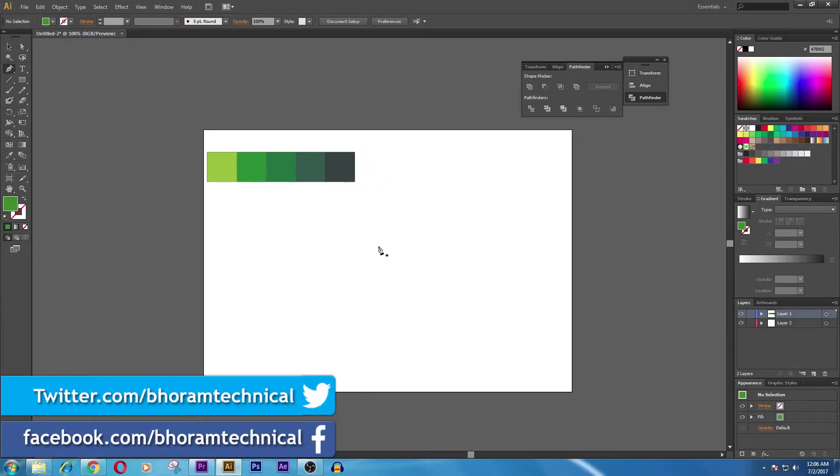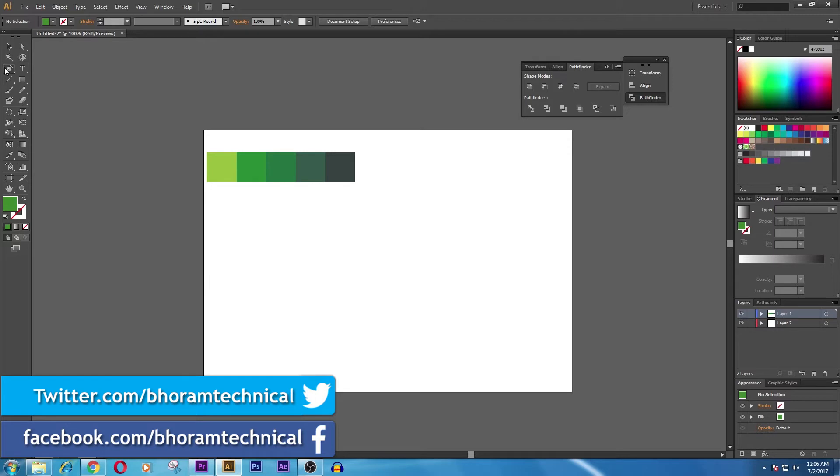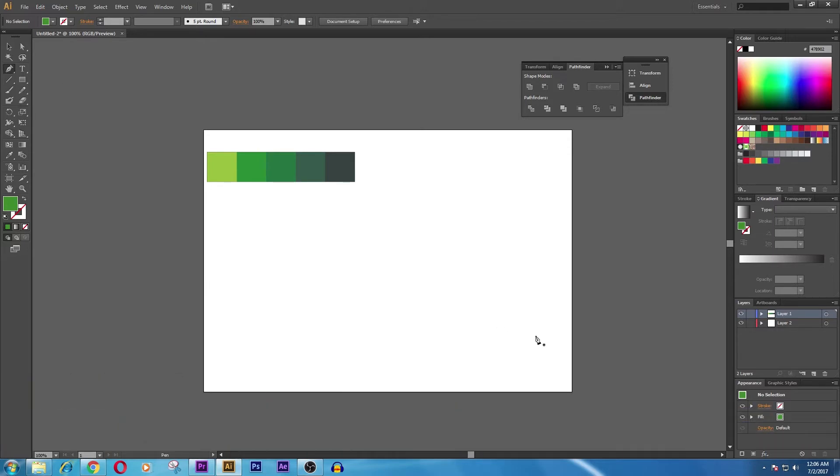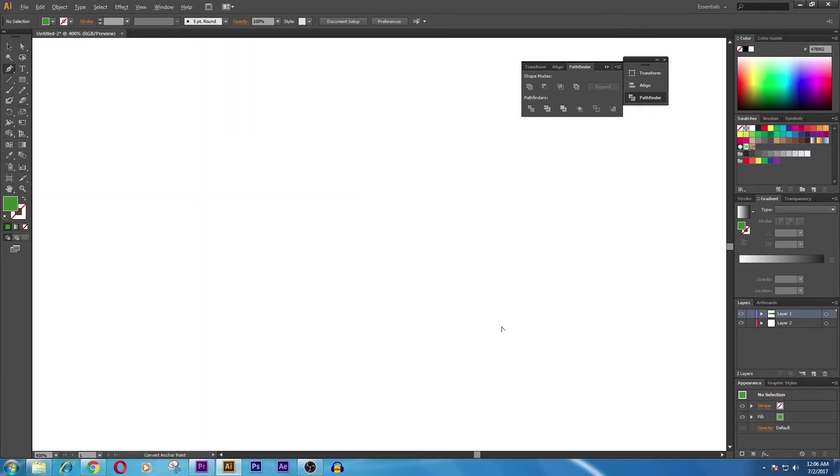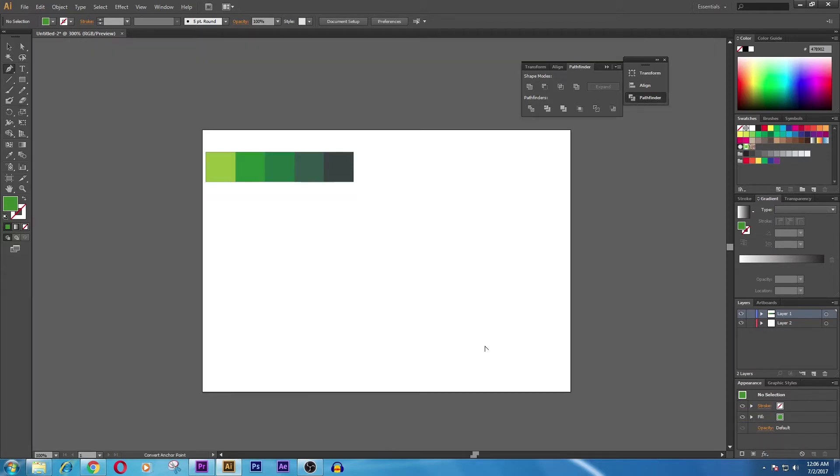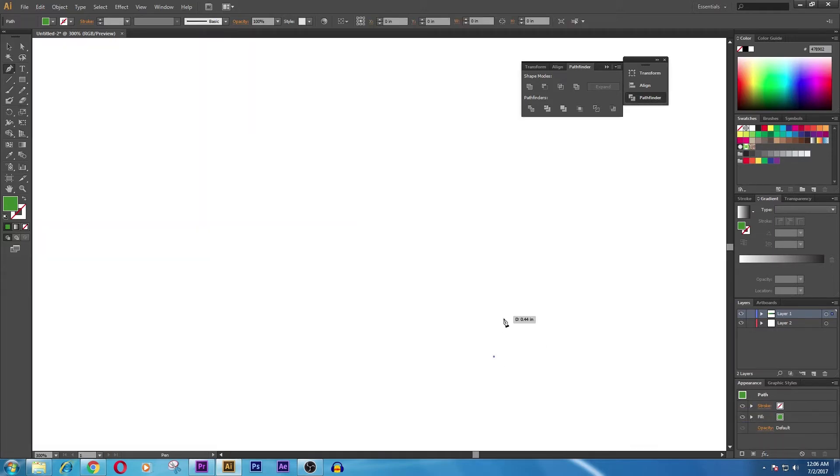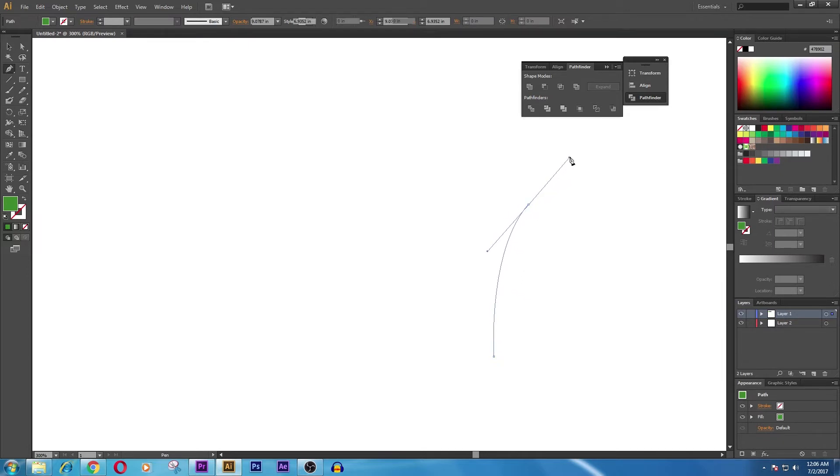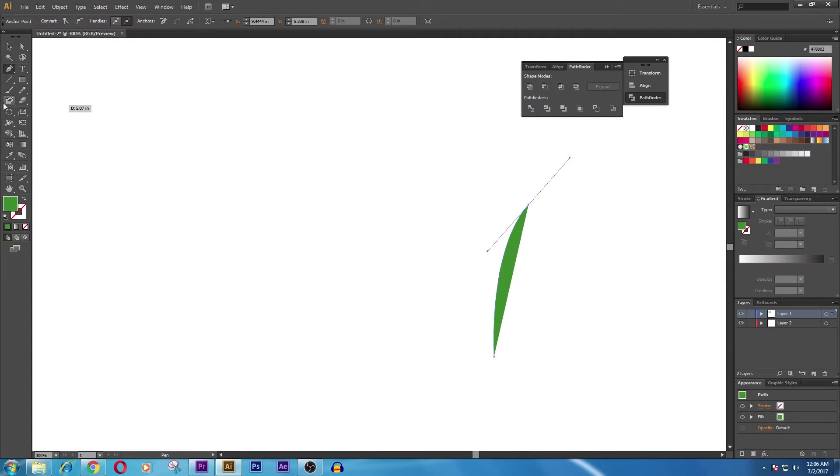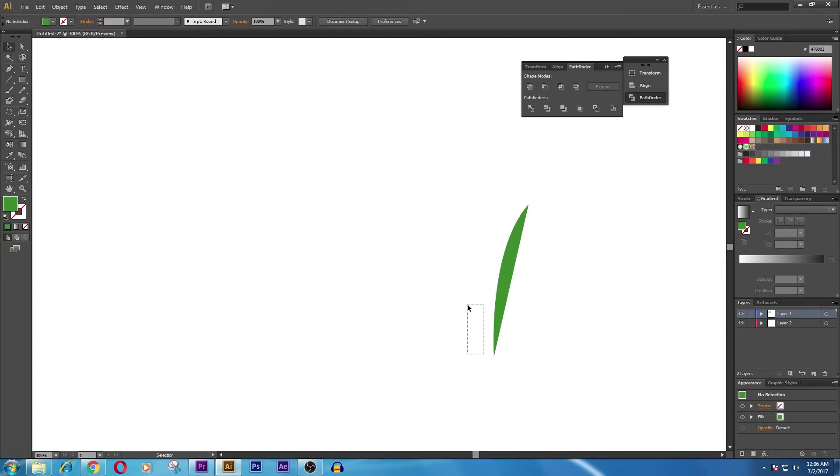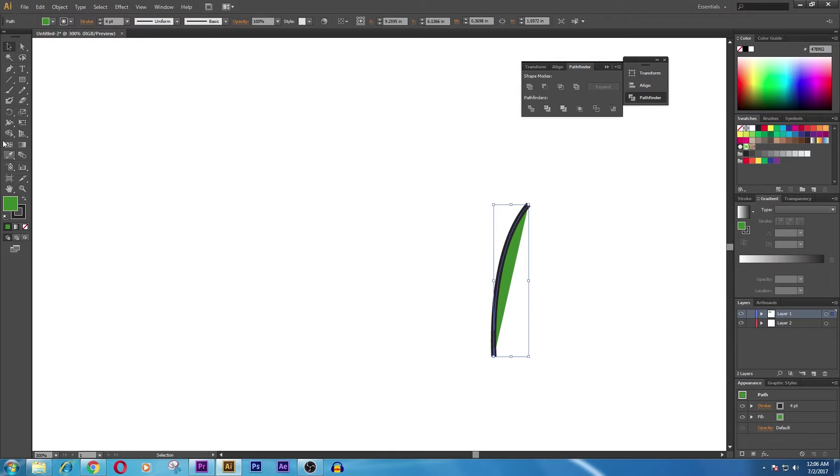Well YouTubers, this is Boram Technical, and in this video I'm going to show you how to make grass in Adobe Illustrator. First of all, you need to take a pen tool and draw a line something like this. Again, you need to add the stroke to it and remove the fill color.